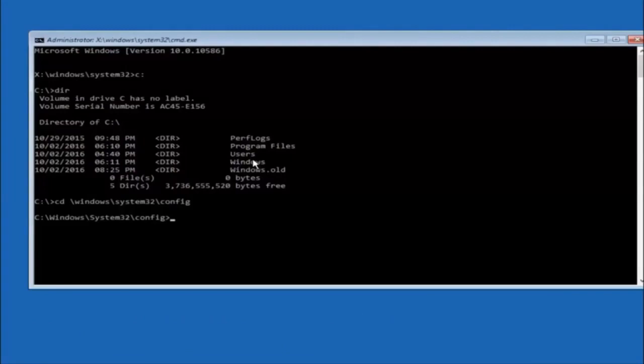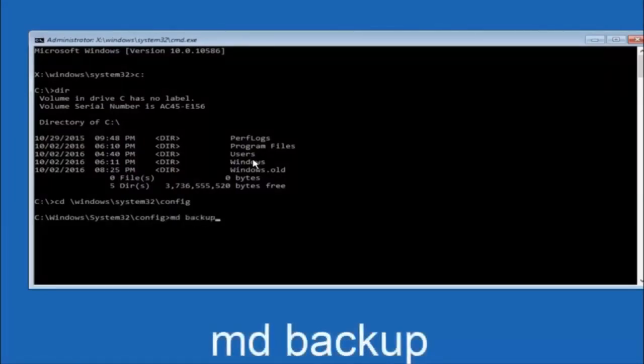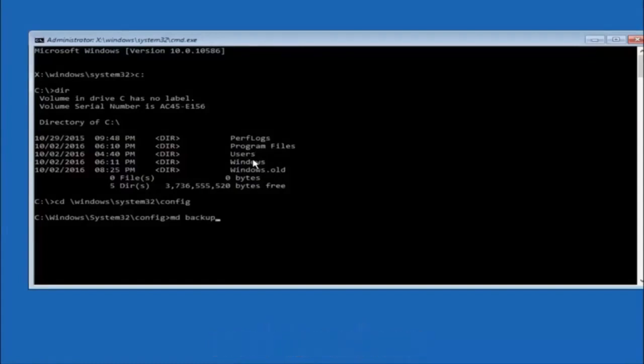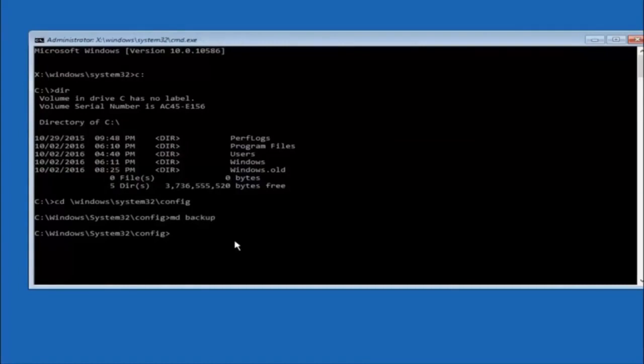Now you're going to type md space backup. If you've seen other tutorials it might also say to put down md backup and that's because the backup name is pretty common when you want to back something up. So you can name this whatever you want, doesn't have to be backup. If you've already made a backup folder in the past you could do backup one for example. Once you're done setting the name you want the backup to be called, hit enter on your keyboard again.